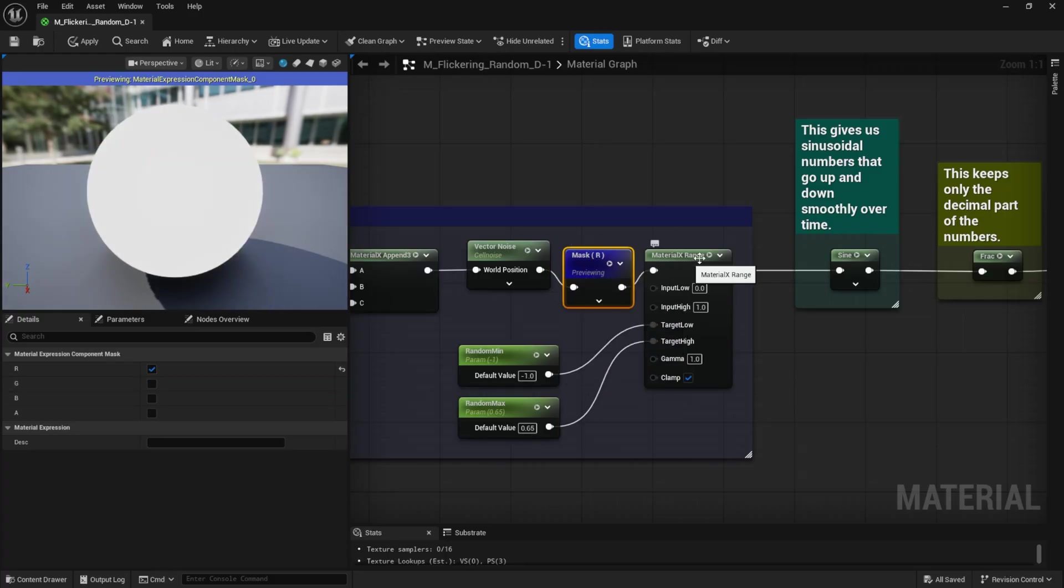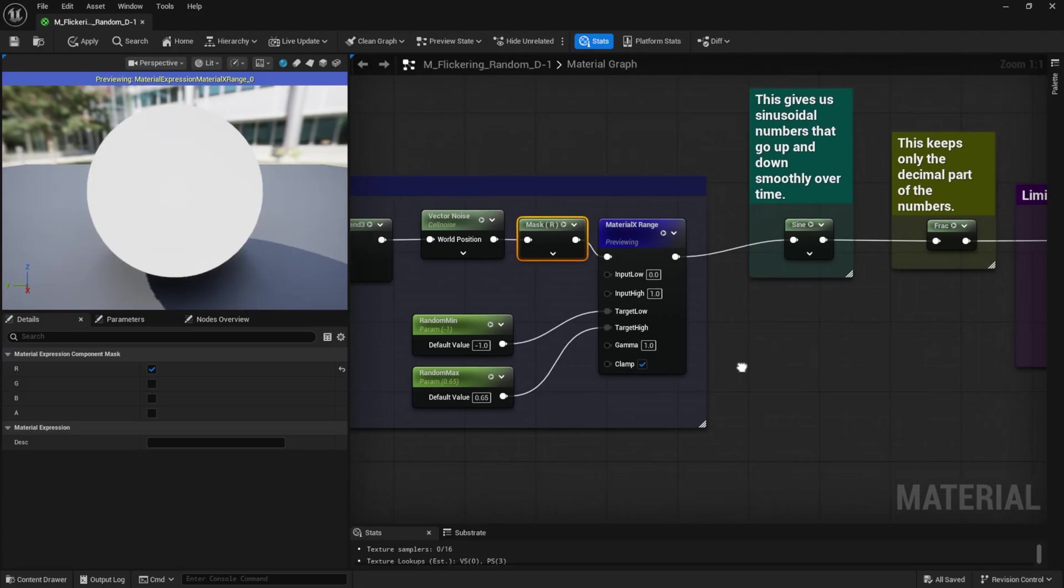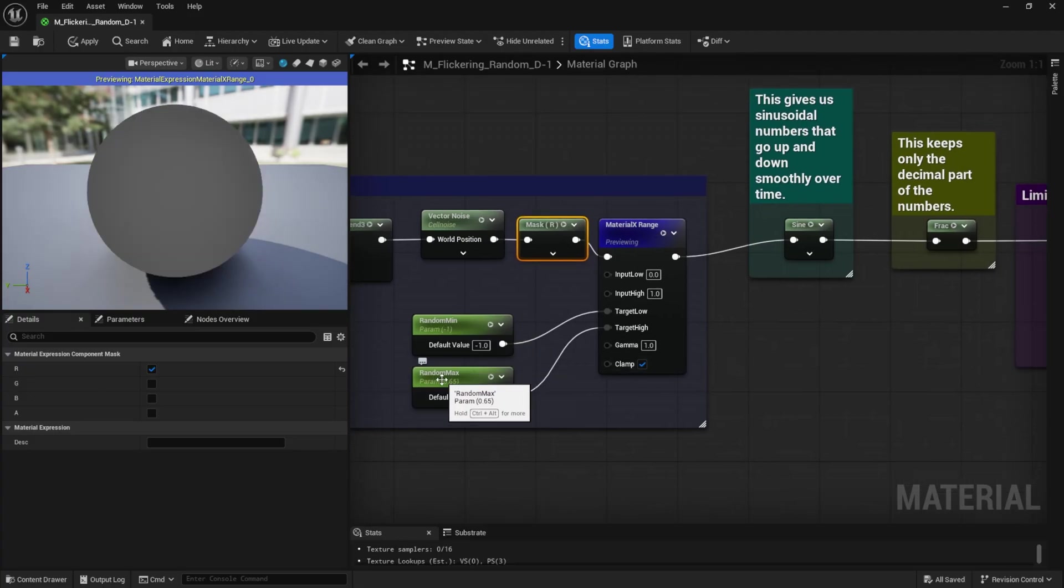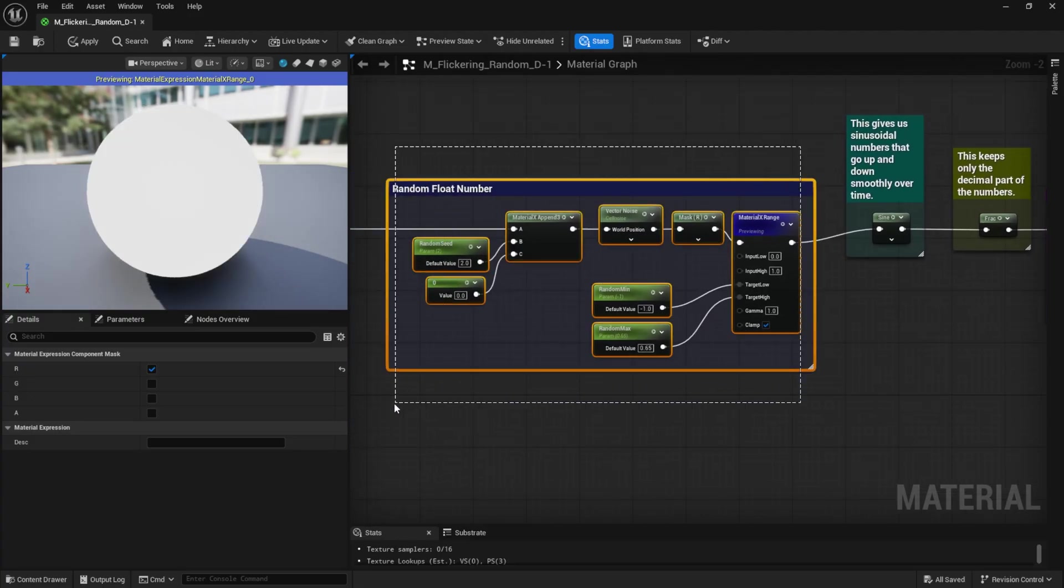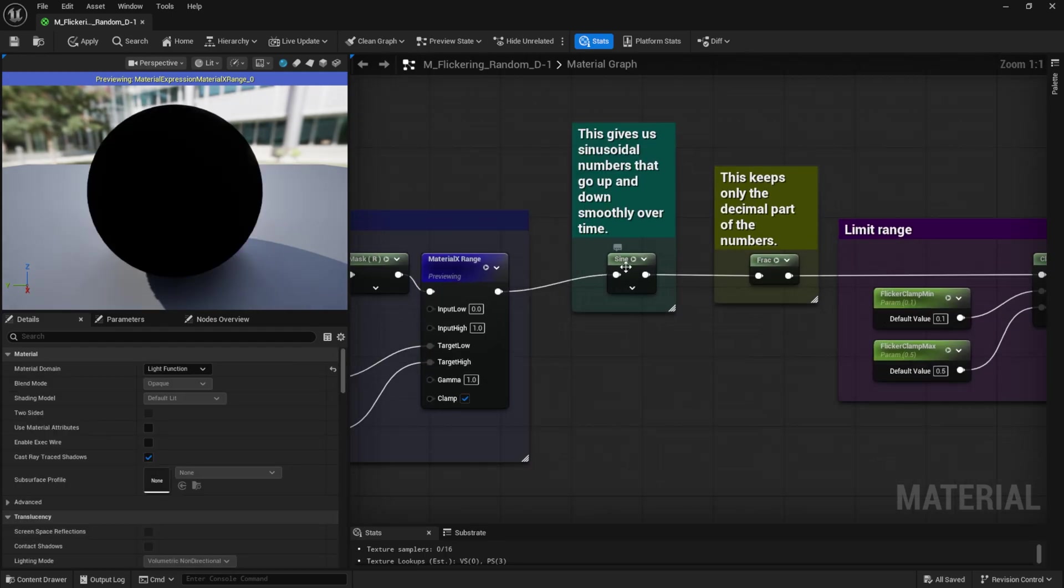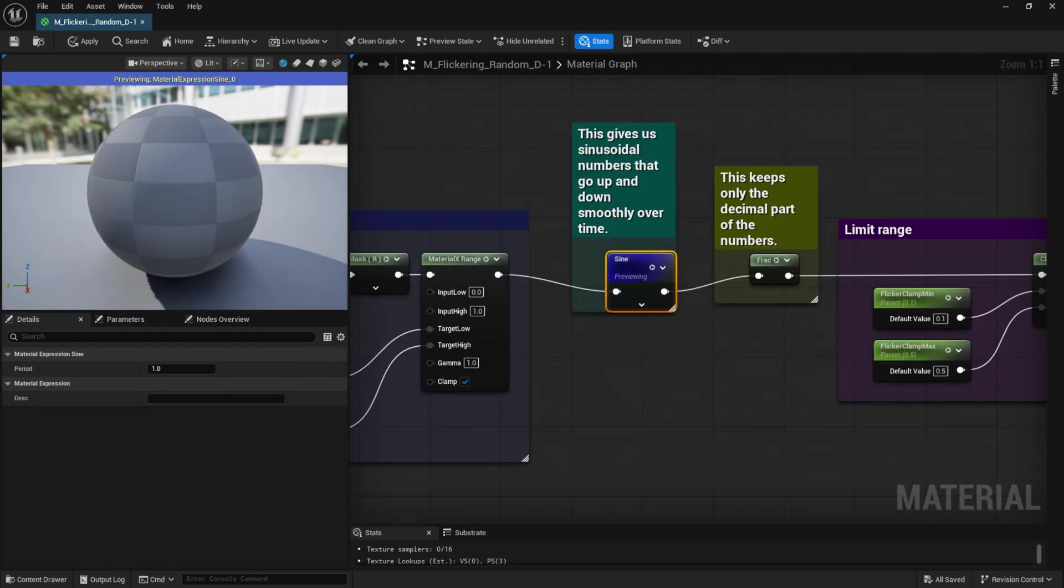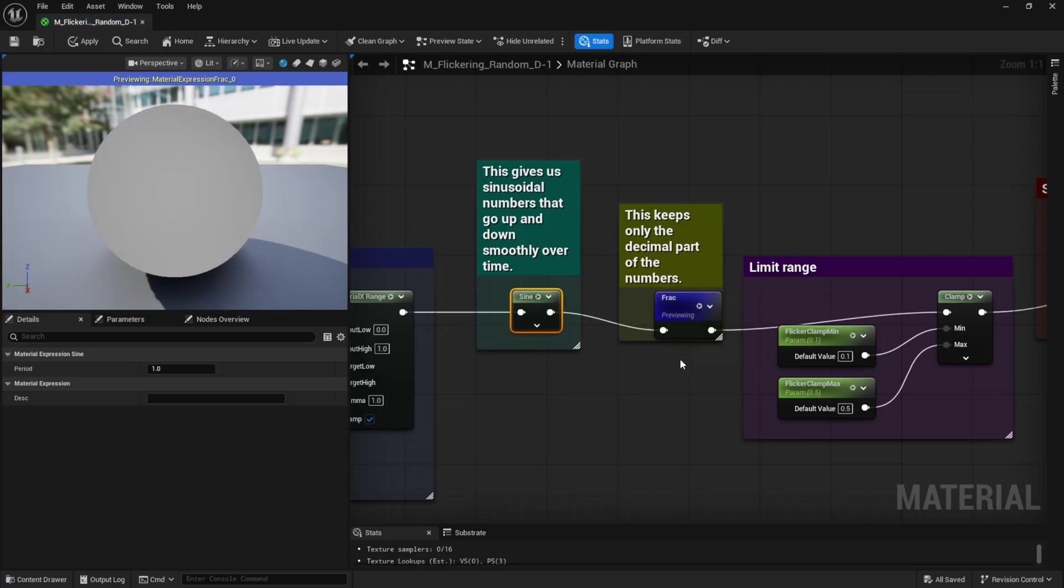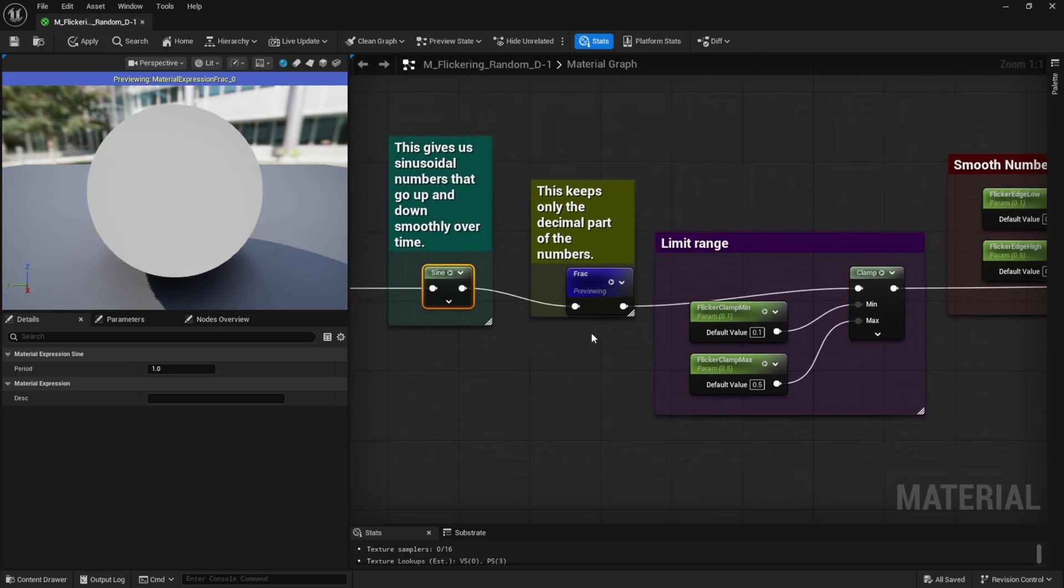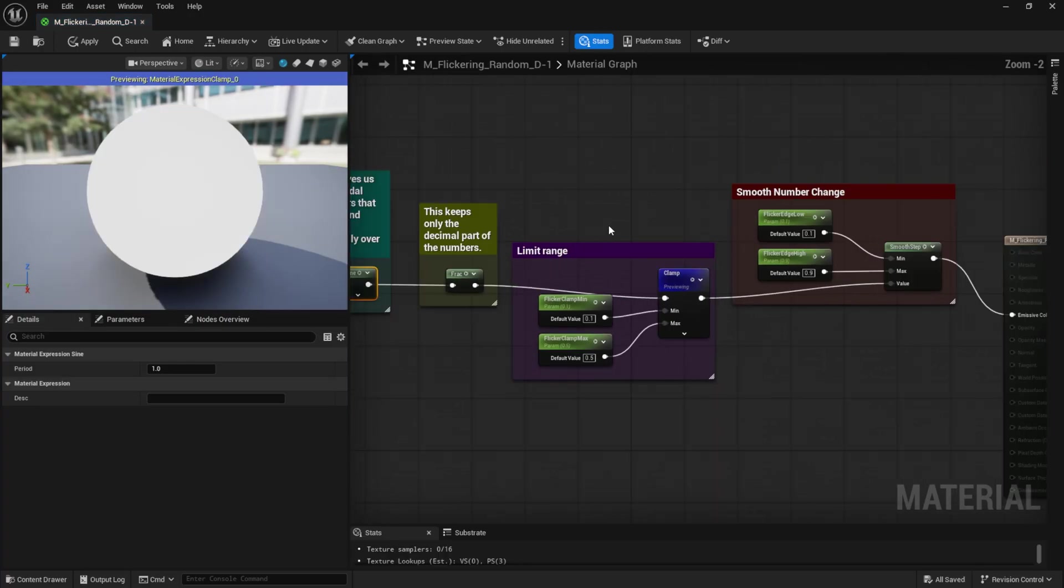Next, we add a material X range node to define our minimum and maximum random range. Then comes the sine node, which gives us smooth, wave-like values over time. After that, the frack node, which keeps only the decimal part of the numbers. We also add a clamp to limit the output range so it never goes beyond what we want.